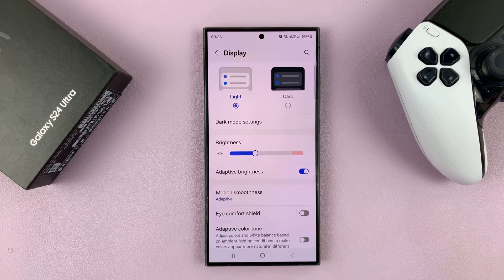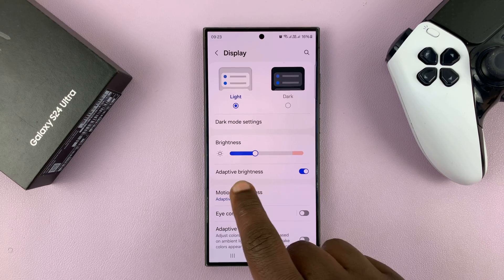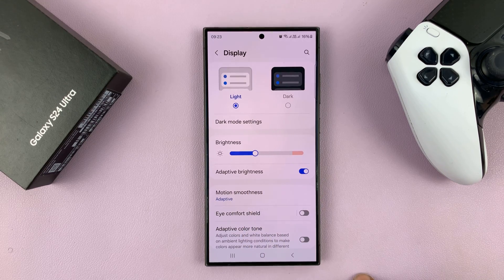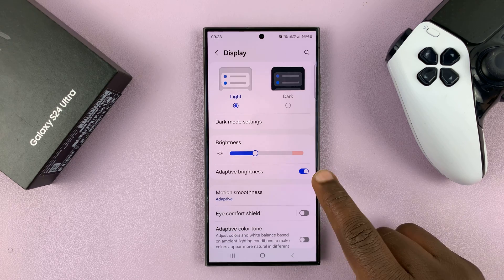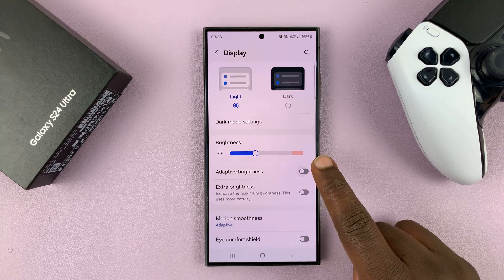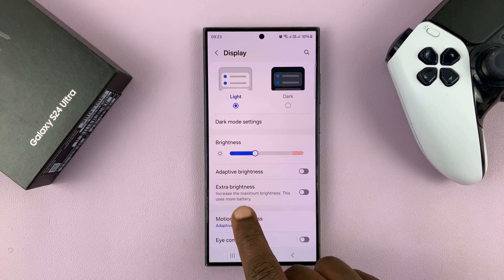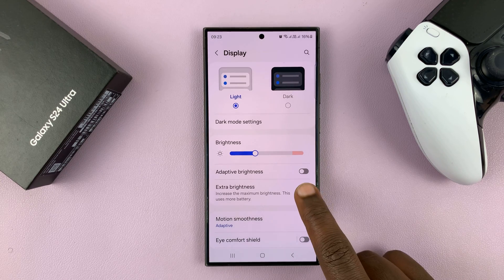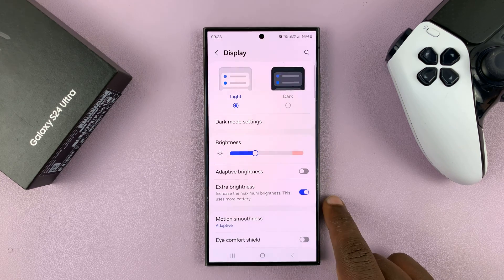Under display, you should have adaptive brightness or automatic brightness enabled. To be able to turn on extra brightness, you need to disable this. And as soon as you disable, you should see the extra brightness option appear, and now you can turn extra brightness on.